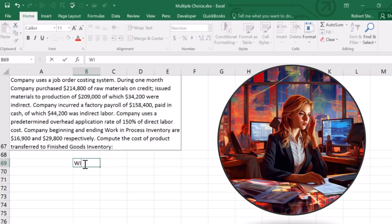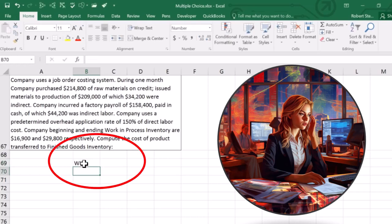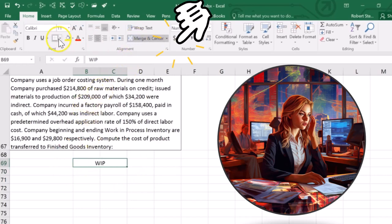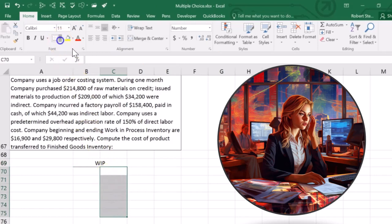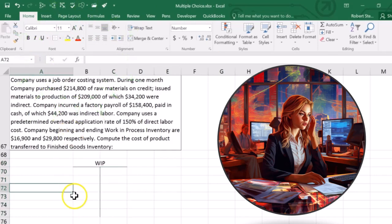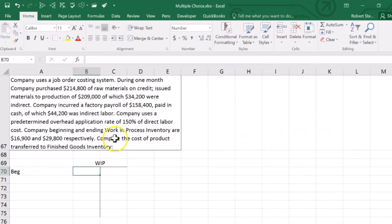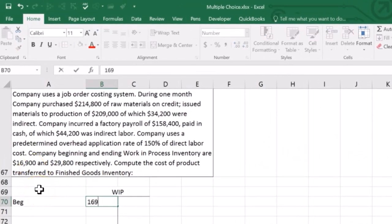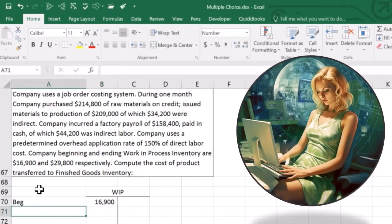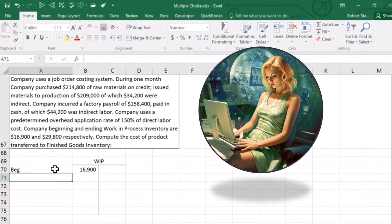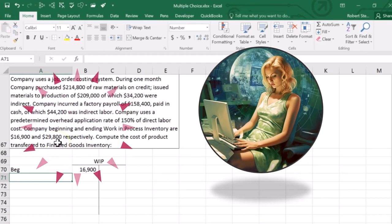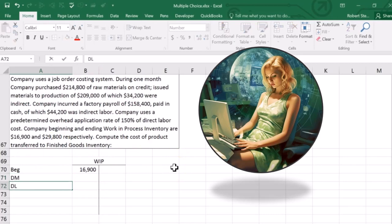I'll set this up as a T-account for the work in process account, since it gives a clearer visual. Work in process starts with a beginning balance of $16,900 — it's an asset and inventory account. We want to find the amount transferred out, which means we need to track all the activity during the period. Work in process includes direct materials, direct labor, and factory overhead.